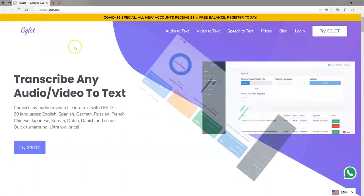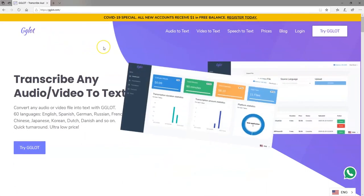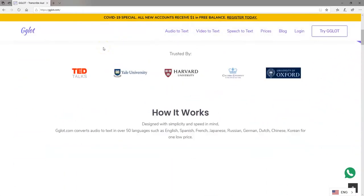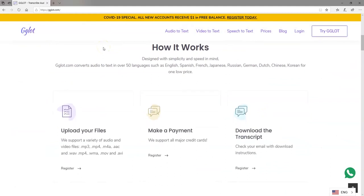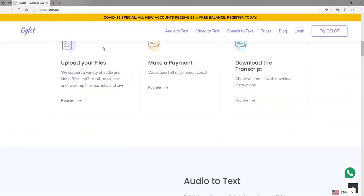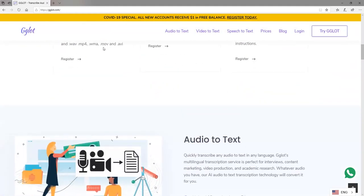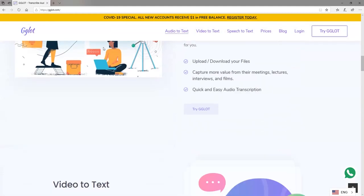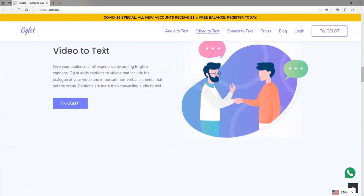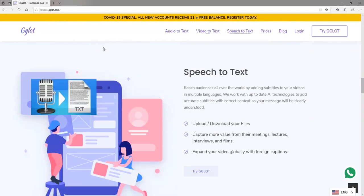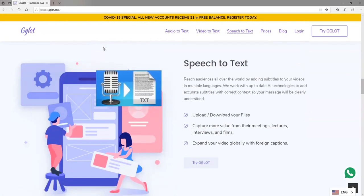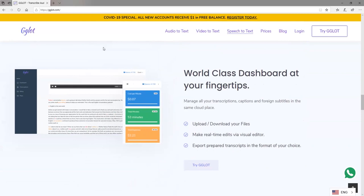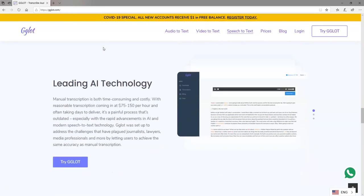Hi. If video and audio transcription is your thing, you probably might want to try out Gglot — the website that allows you to transcribe both audio and video files with ease. As part of that, you can also translate the transcribed files to about 60 different languages.